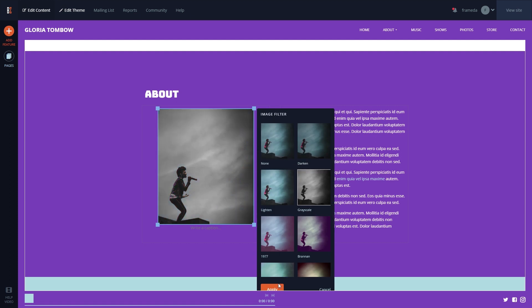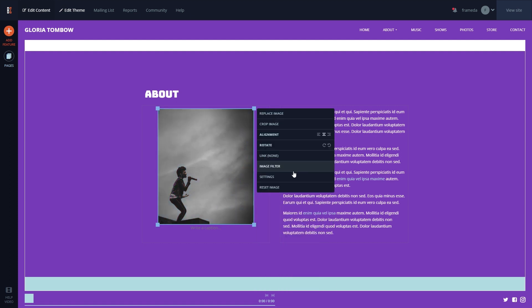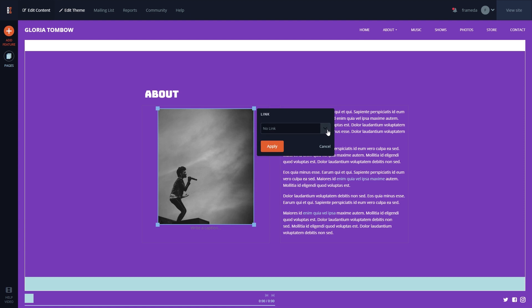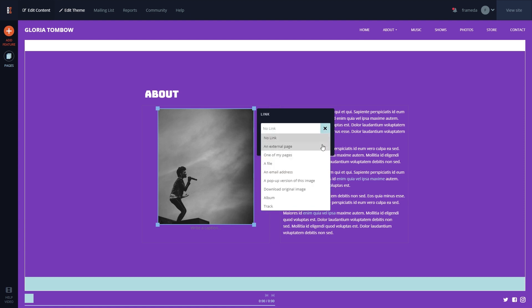You can also create linked images that, when clicked, can direct to another page of your site or to an external page.